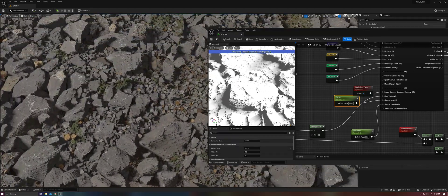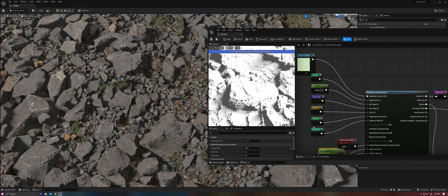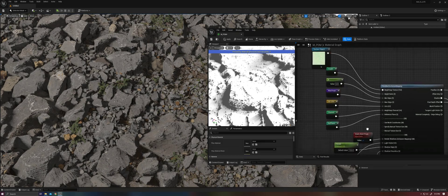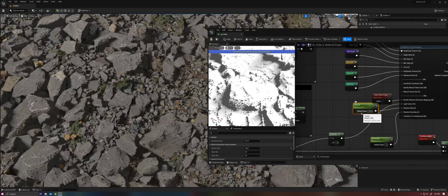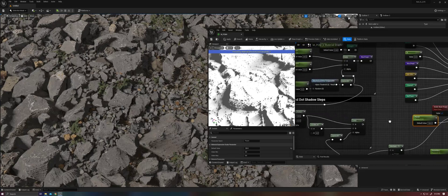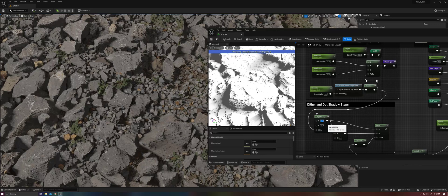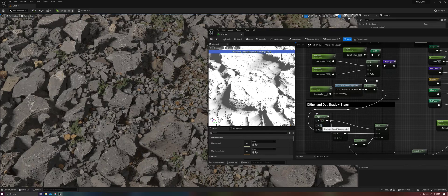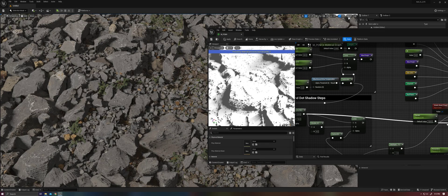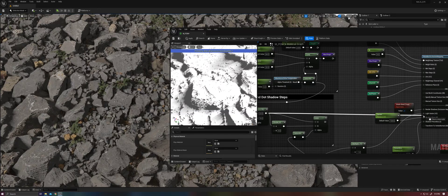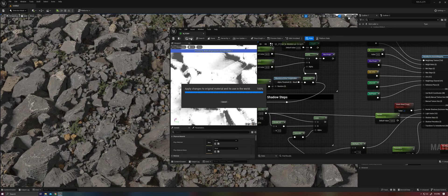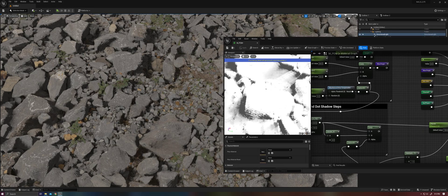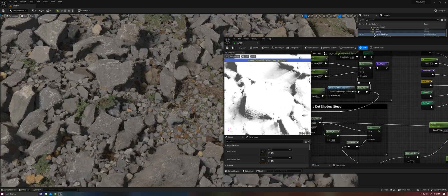So that obviously has some useful results. But it begs the question of if we can take advantage of inconsistent step counts here on our parallax, why not do the same thing with our steps rather than just cranking the step quantity up to get rid of these artifacts? Why don't we instead reuse our dithering and take some values and interpolate between them and enter those for our shadow steps. So try this.